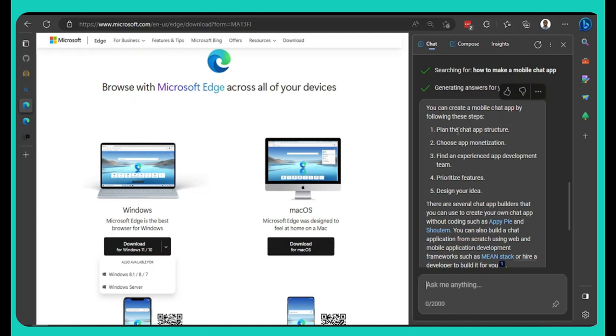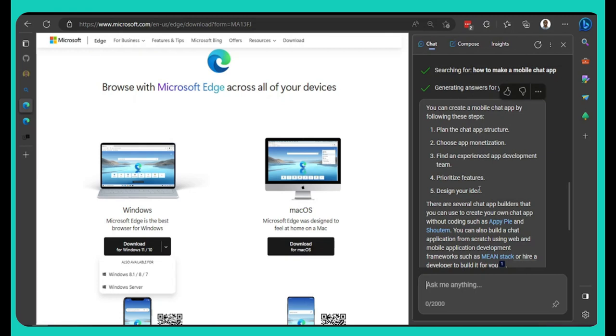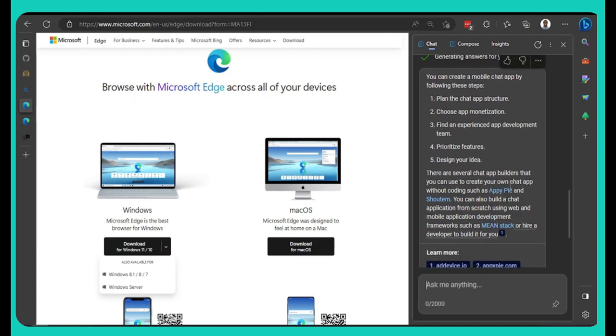Number one, plan the chat app structure, which now the number one thing we will be supposed to do. After that one, you will come choose the kind of app monetization we want, whether you want to use Apple, you want to use Play Store or any other kind platform. After that one, you will come say you want to find an experienced developer and of course, prioritize the features. These are your idea and just like this, you don get the whole idea.